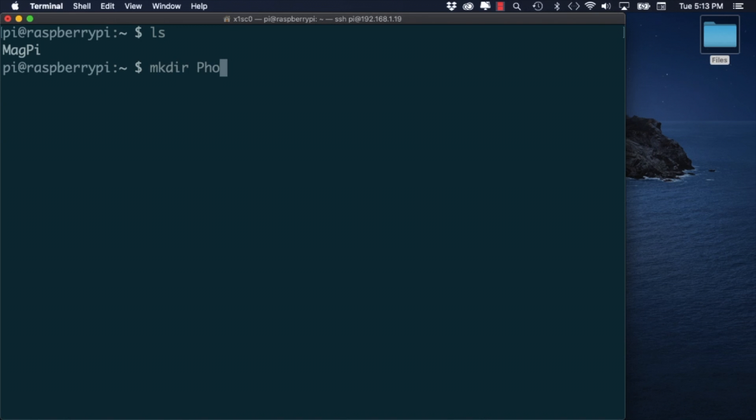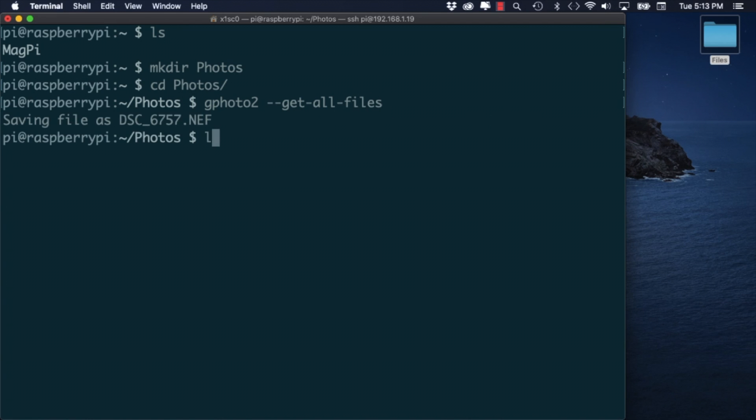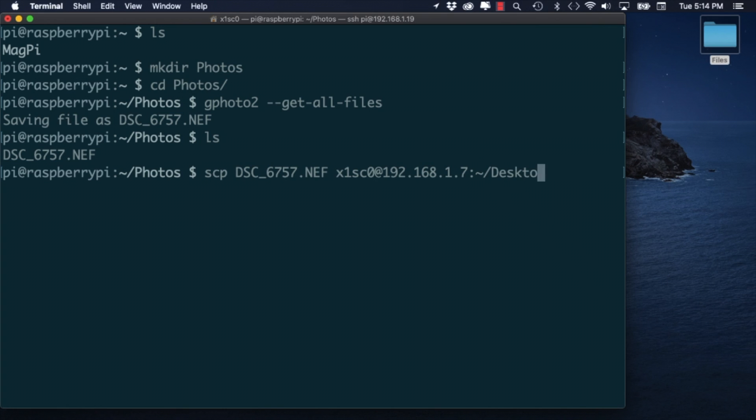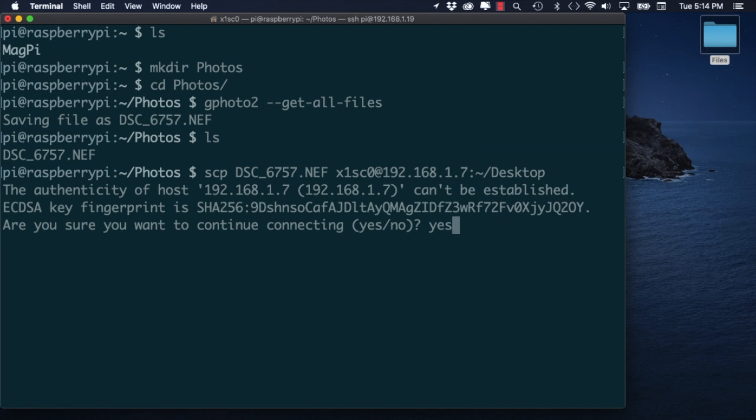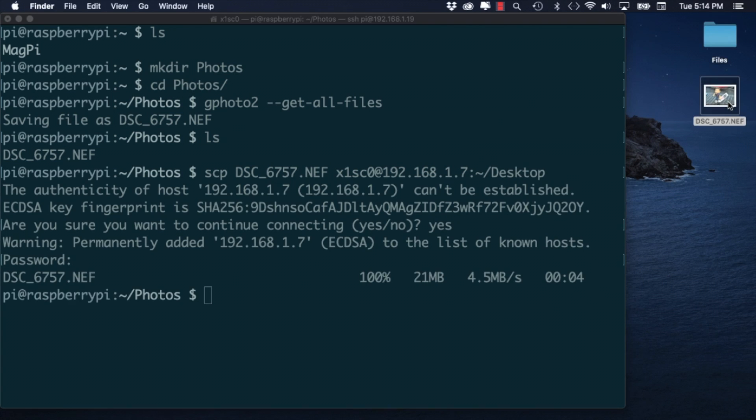If everything looks ok we can try copying that image to our Raspberry Pi. For this we'll use the get all files option. Once the file is copied over to the Raspberry Pi I can SCP it back to my MacBook and visualize it. As a reminder we went over the details of secure shell SSH and secure copy SCP in another video.